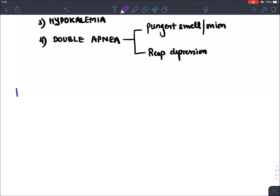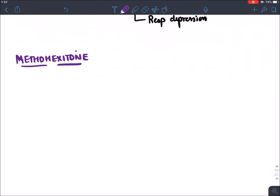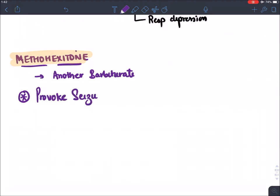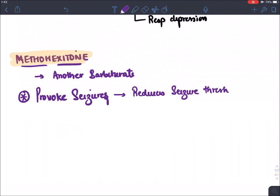The next agent is methohexitone, another barbiturate. Unlike thiopentone which suppresses seizures, methohexitone provokes seizures because it reduces the seizure threshold.